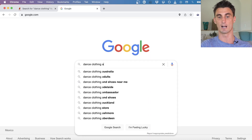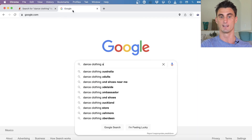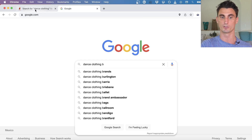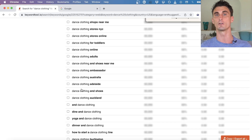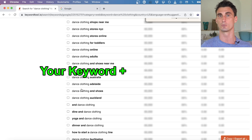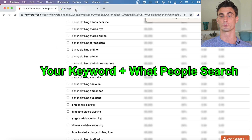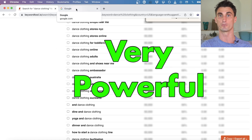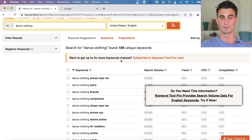It then goes through the entire alphabet, putting each letter alongside your keyword and showing all the results, helping you figure out what other words people are searching along with your keyword. In this case 'dance clothing,' this is a very powerful way to find negative keywords.